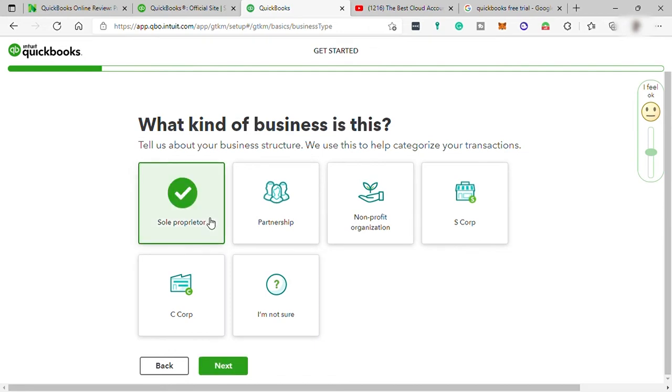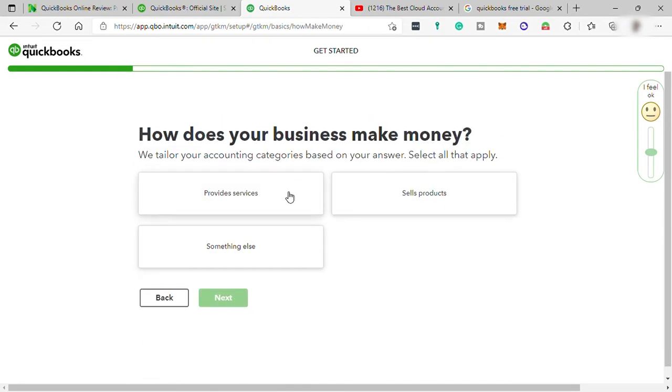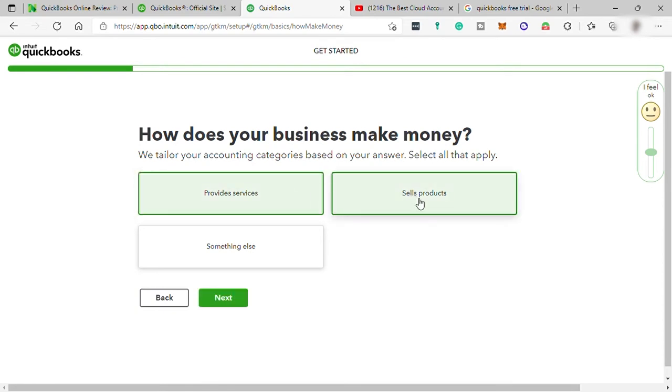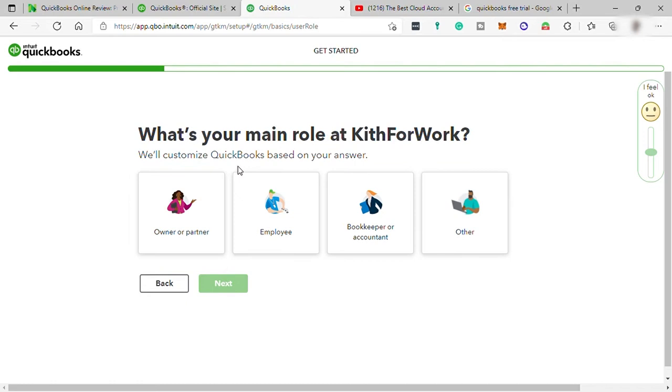But guys, it will depend on you if what kind of business you have. How does your business make money? I will just select providing services and sell products. What's your main rule? I will go ahead and select here accountant. But if you are the owner, guys, then just select the owner.